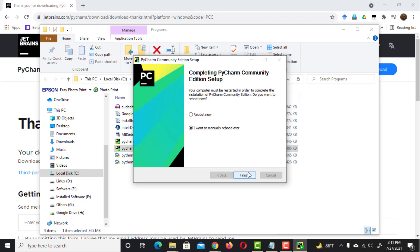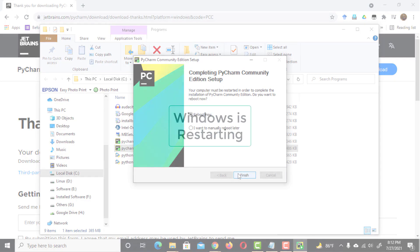The installation is completed. Now we need to restart the computer. Select Reboot now. Then click on Finish button.